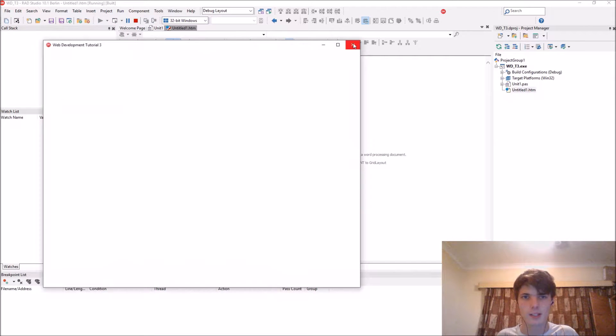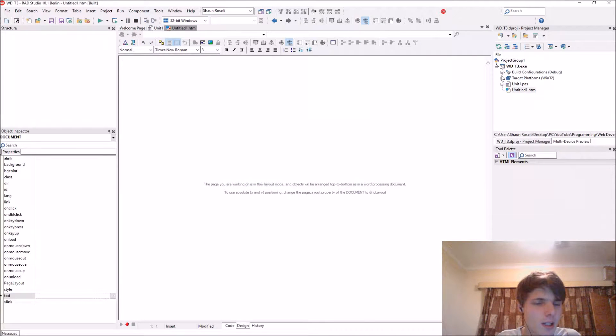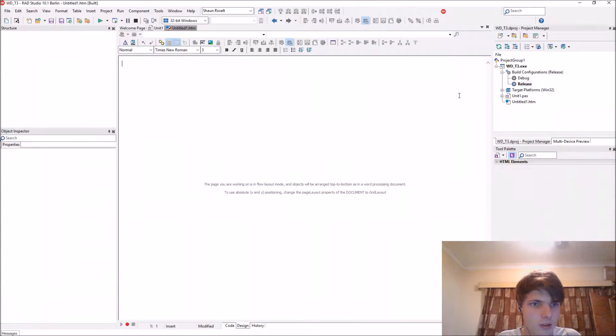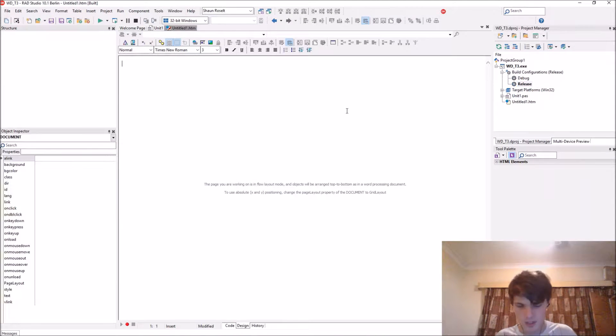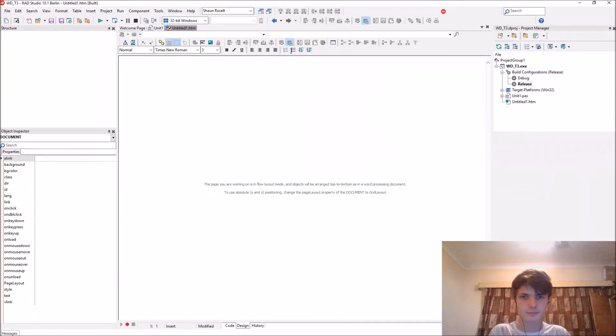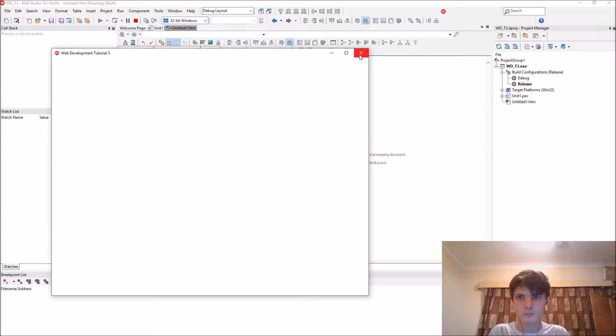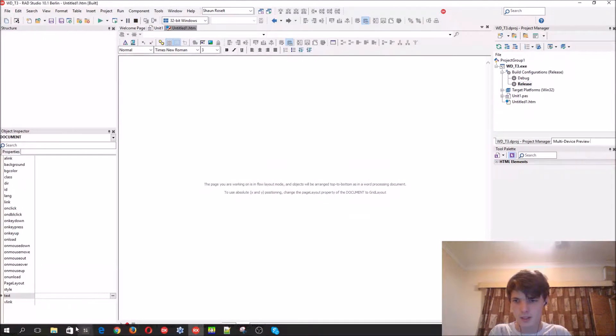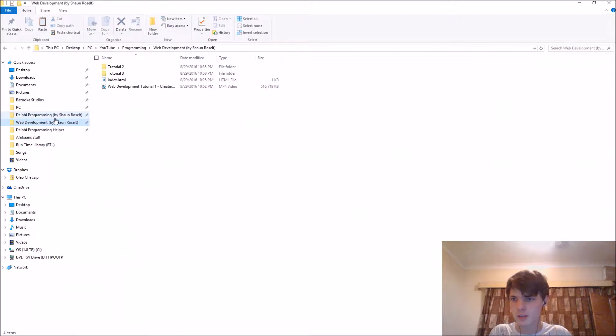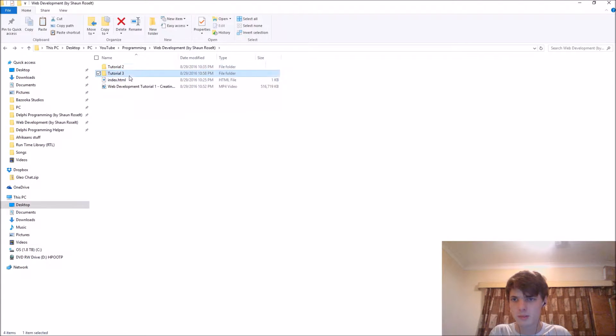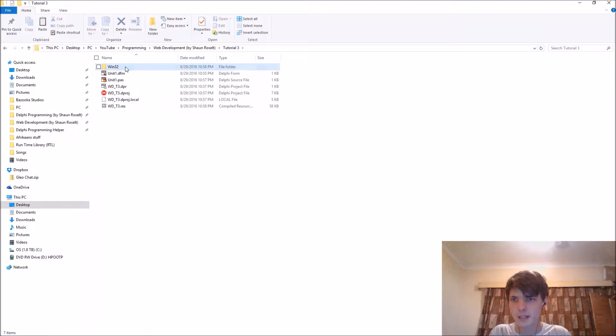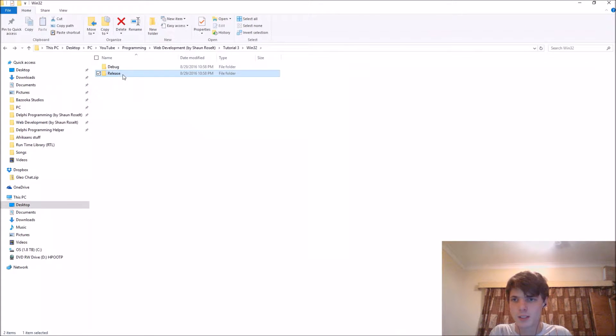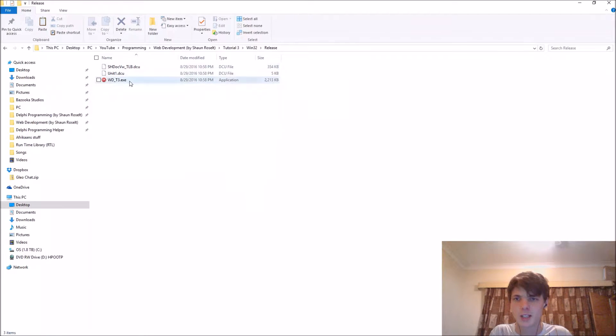You can now create it, but let's create it in release mode. Release mode, just double click on release and compile again. Okay, as you can see there's now tutorial three and then we have debug and the release one. You'll be using the release one in the future because the exe size is smaller.